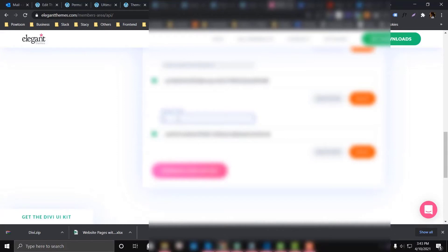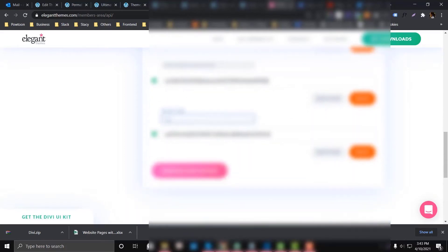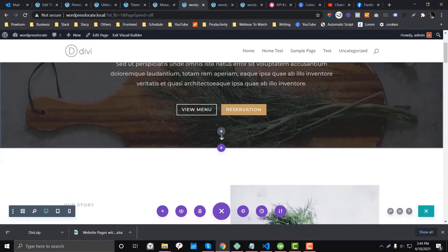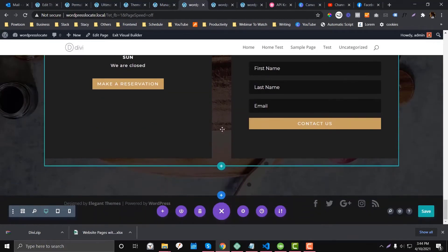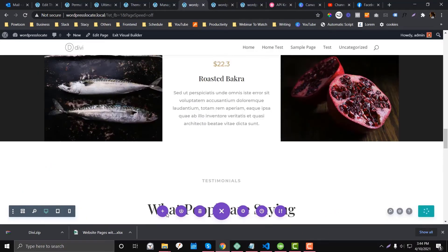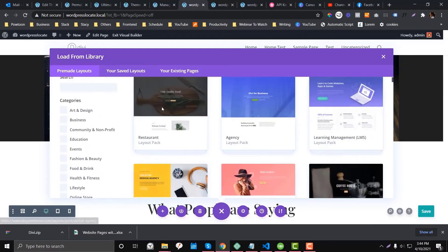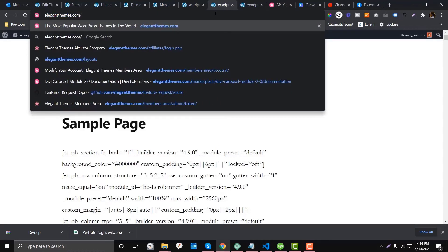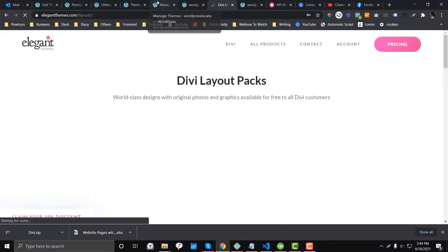If you're managing a lot of websites, generating separate API keys will make more sense. Once the layout is loaded, you can see it looks really good — you really don't need to start from scratch. In the loading area, you can also see pre-made layouts. If you want to see all the available styles, you can go to the Elegant Themes website and navigate to their layouts page to view all available styles.